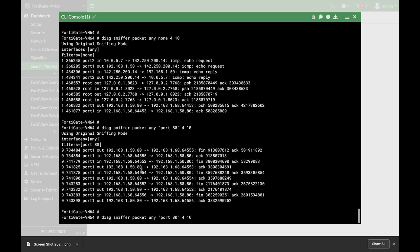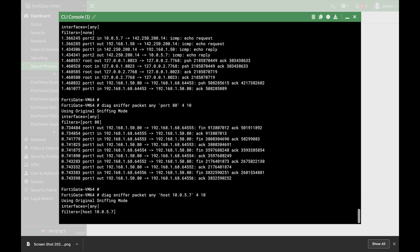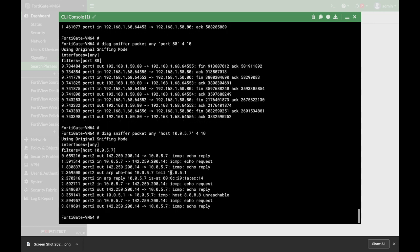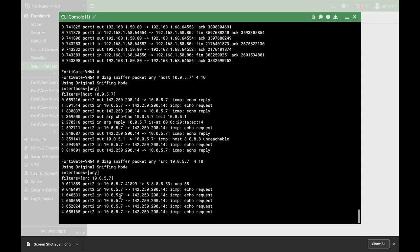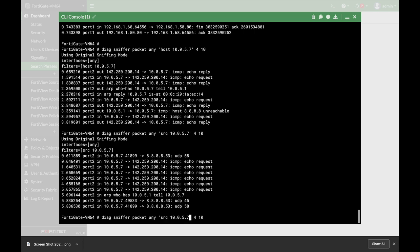The next filter is host. If you wish to capture specific traffic from a specific host, you use the host keyword and the IP address. In my case I have an Ubuntu device at 10.0.5.7. I'm seeing traffic coming from 10.0.5.7 or destined to 10.0.5.7. If I need to filter a specific source, I can use the source keyword followed by 10.0.5.7.